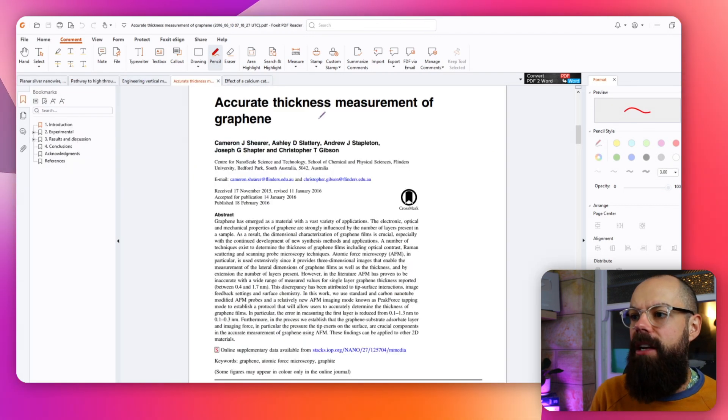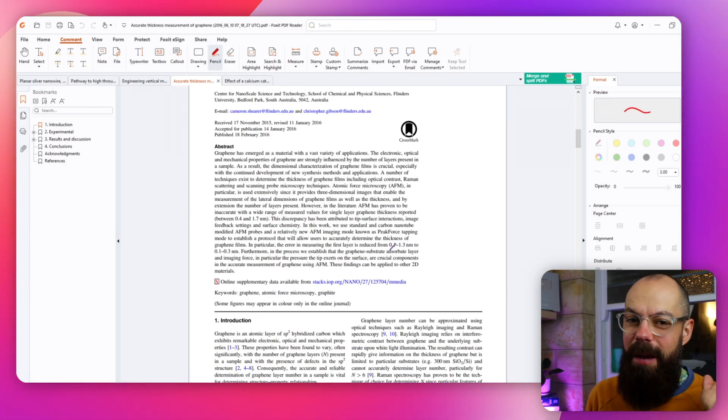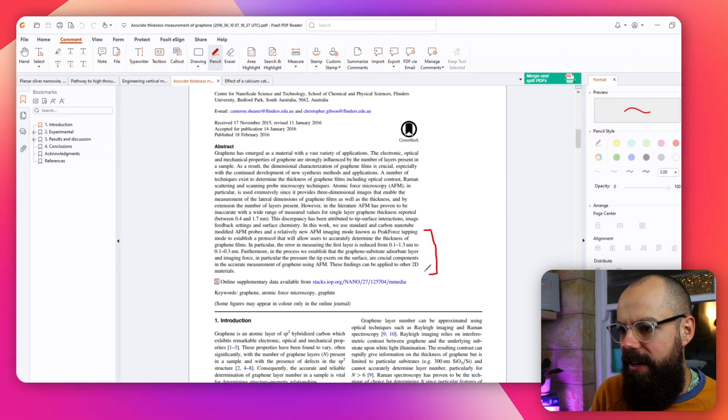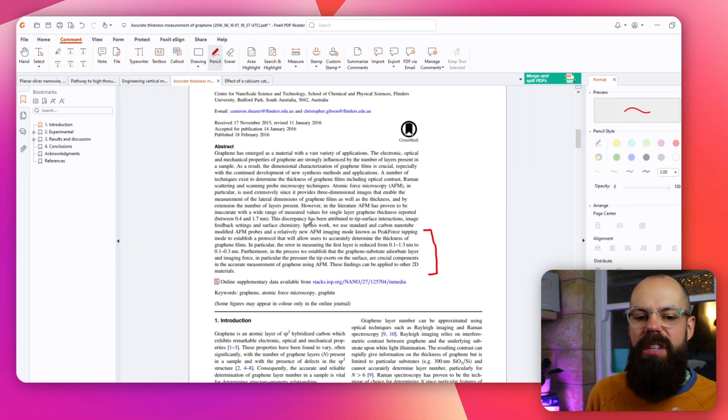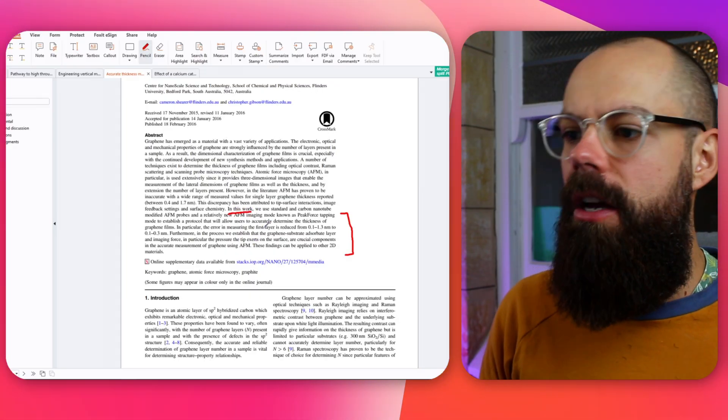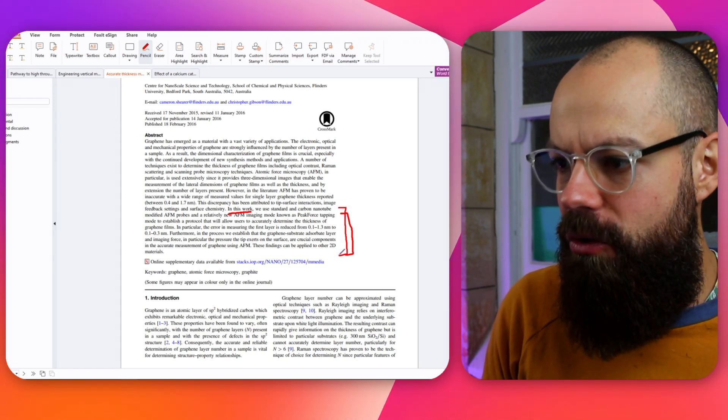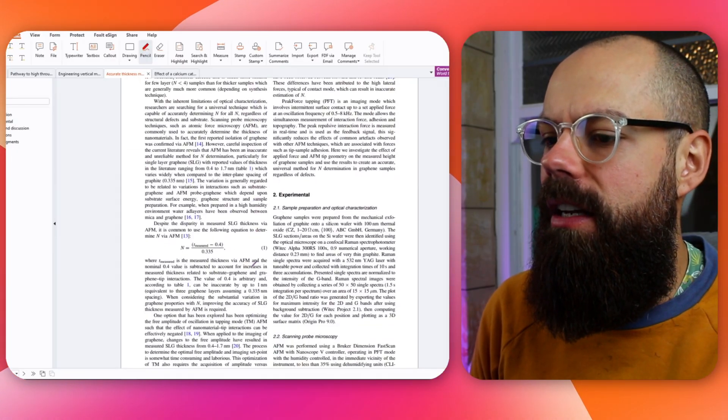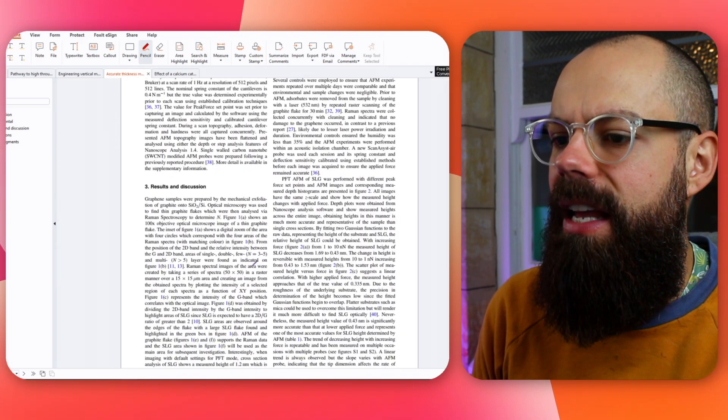Let's look at another one: accurate thickness measurement of graphene. I'm going to scan this one — forget about the title and the people, I care about this part down here. I start looking for where they begin to say what they found. Here we are: 'In this work, we use standard...' This last sentence is always interesting — it's normally the application, the novelty, or really the take-home message the researchers want you to have. Then I go down — lots of words, big table, not interested in that at the moment.